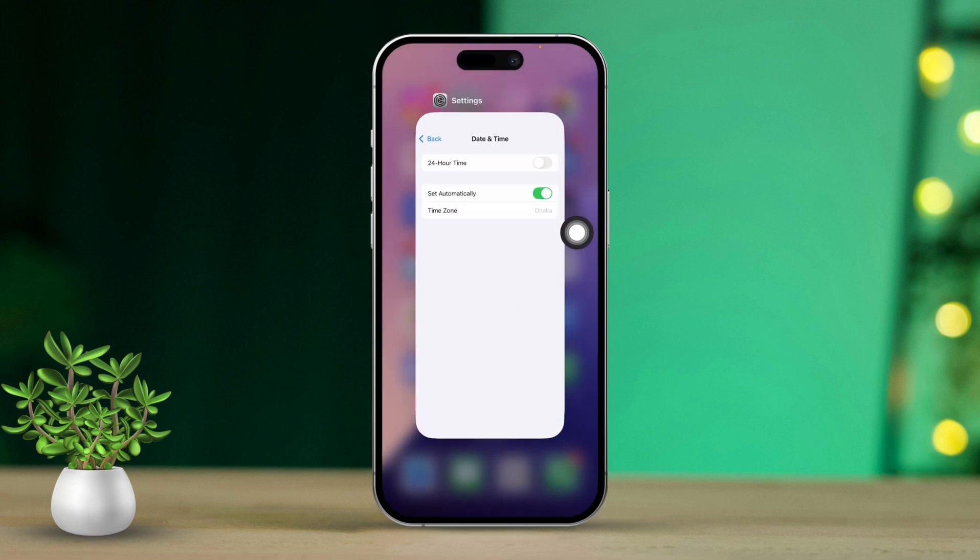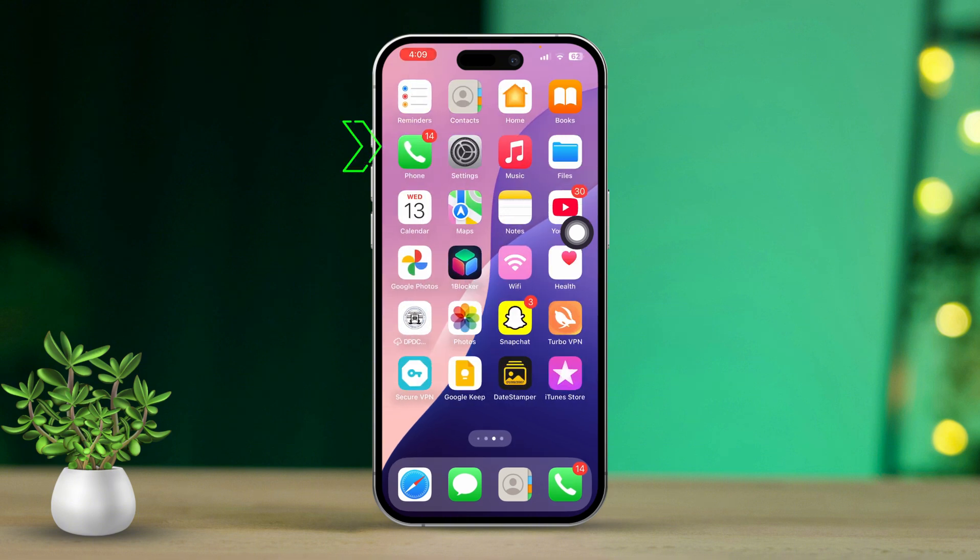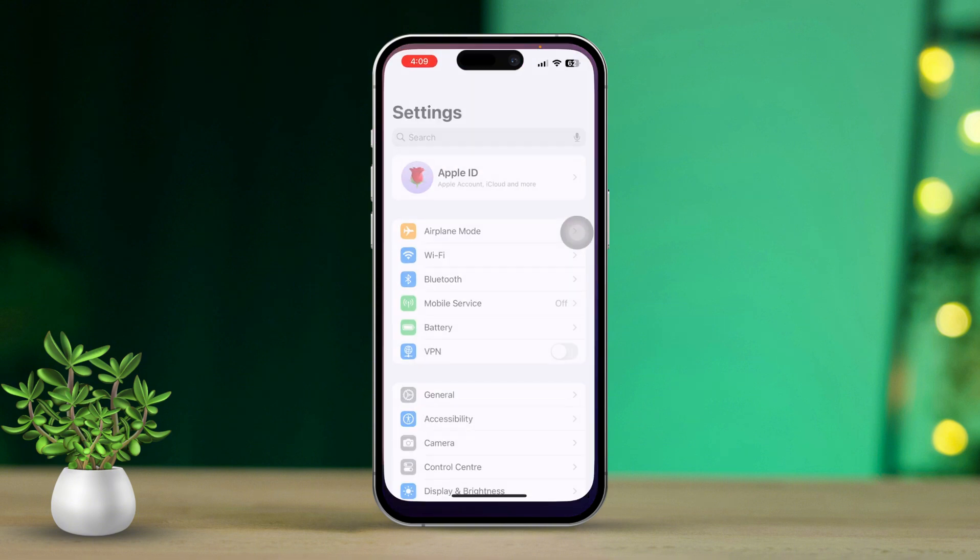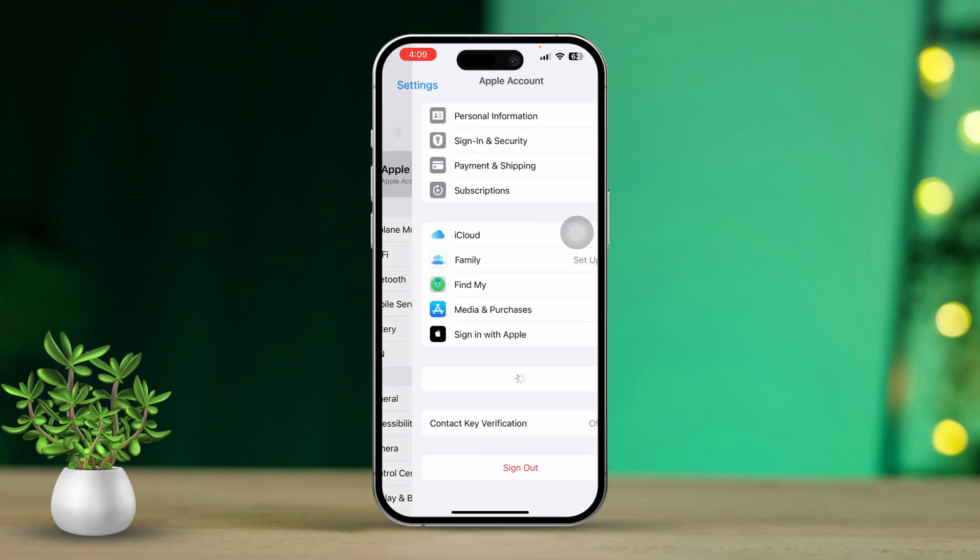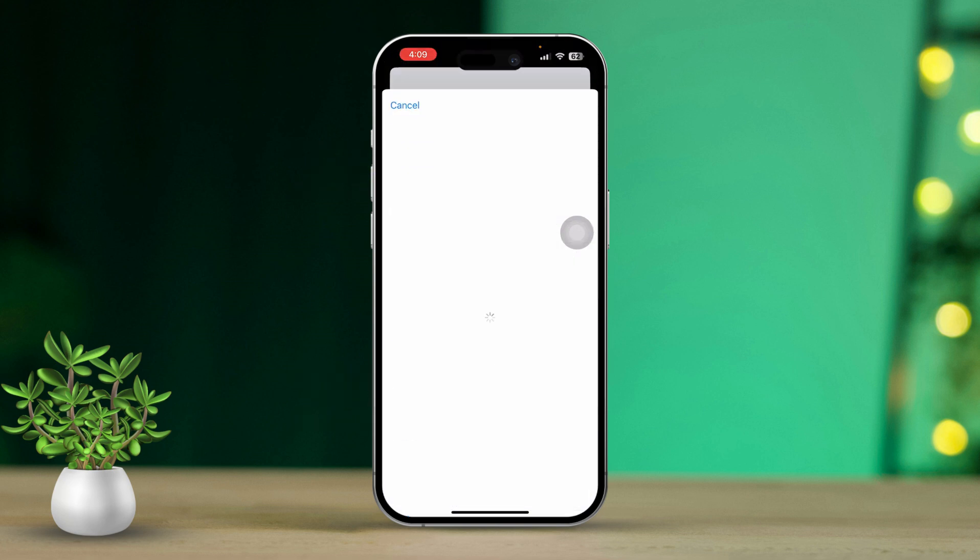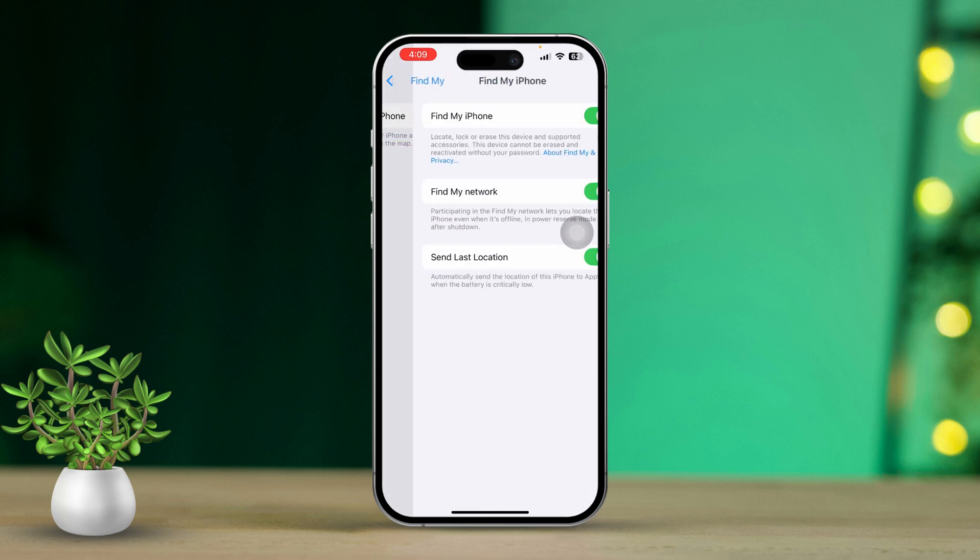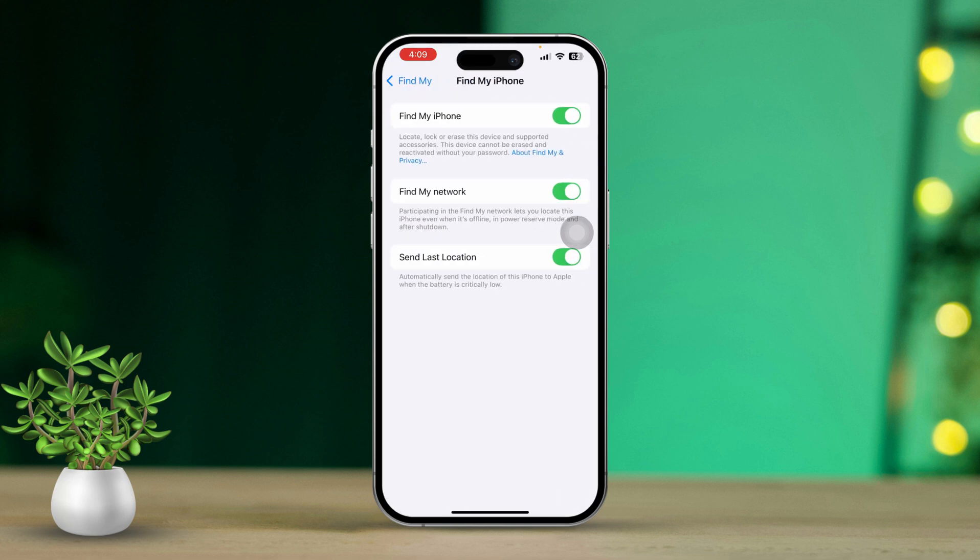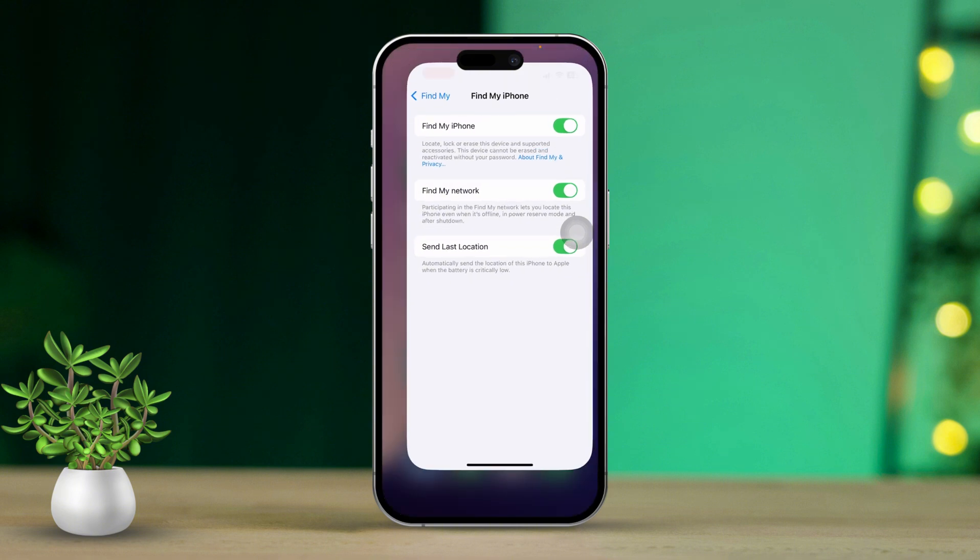Solution 4: Restart Find My iPhone and re-enable Location Sharing. Open the Settings app. Then tap your Apple ID at the top of the screen. Next, tap Find My. Tap Find My iPhone. After that, toggle Find My iPhone off. Wait a few seconds, then toggle it back on. Lastly, ensure that Share My Location is enabled if you're sharing your location with family or friends.